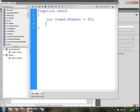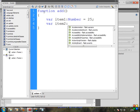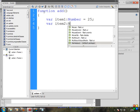Now we need to add another variable — item2. We need to add two values.